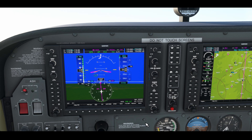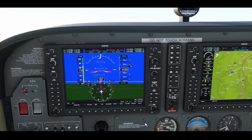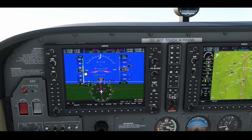If you're descending, however, it's a lot easier. With flight level change set to 74 knots, it's doing its best to try and maintain that speed.